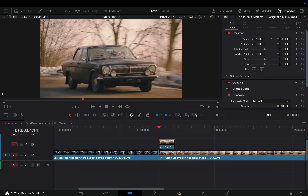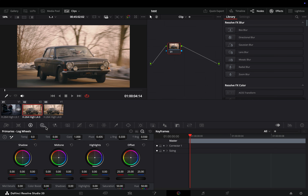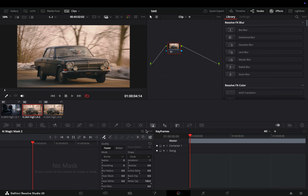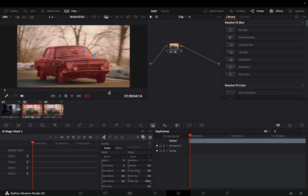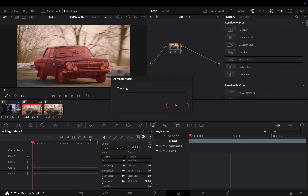With this freeze frame clip selected, open the color page. Go to the magic mask tab, make sure that you have the toggle mask overlay activated, and place some random points into your object. You can also change the quality to better. Once you are satisfied with your mask, hit the track forward button.